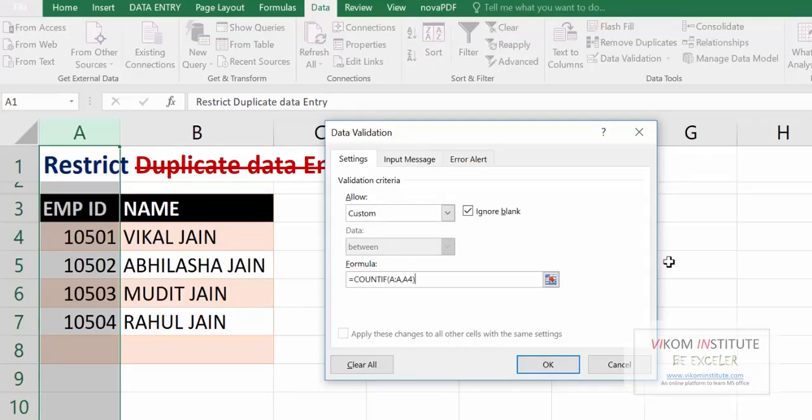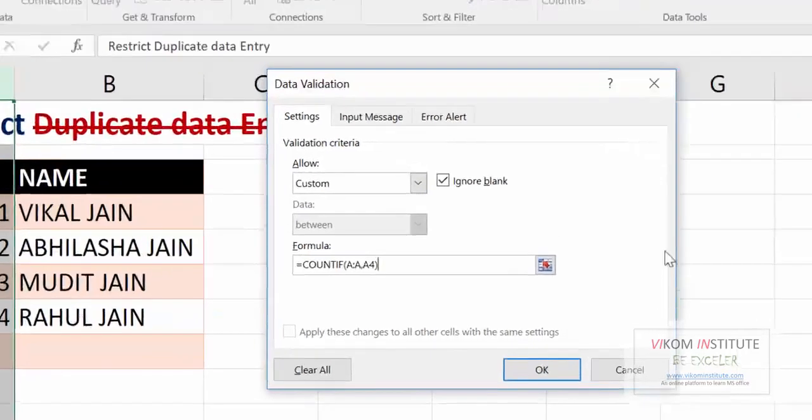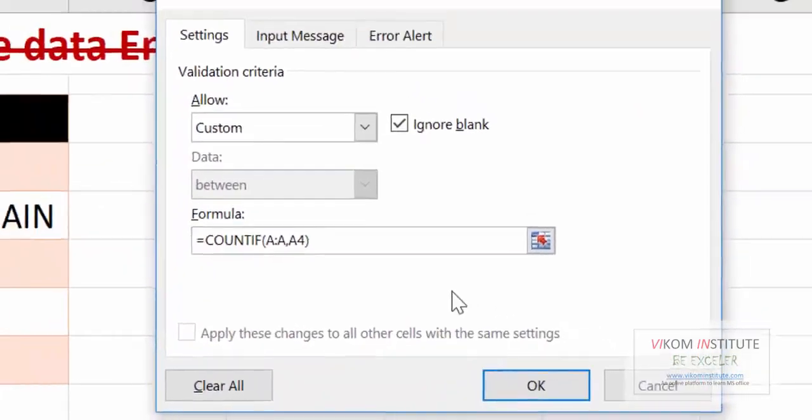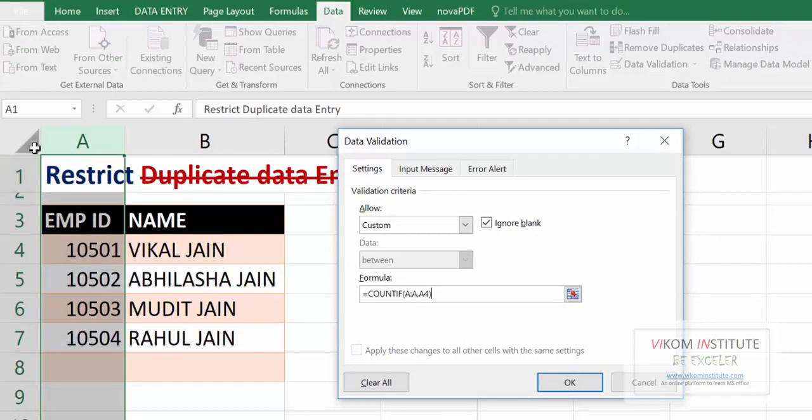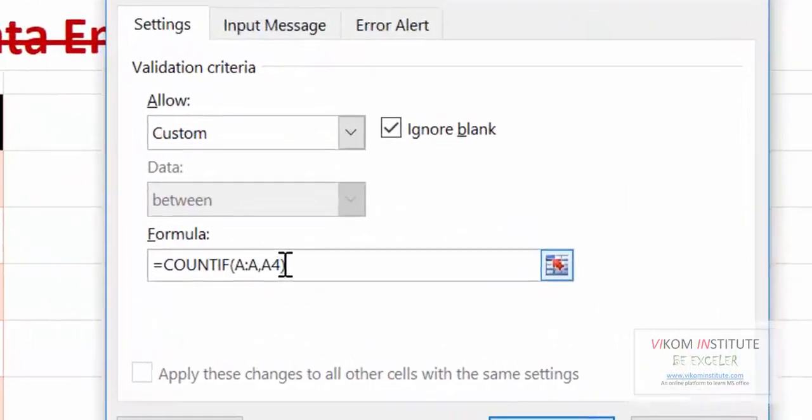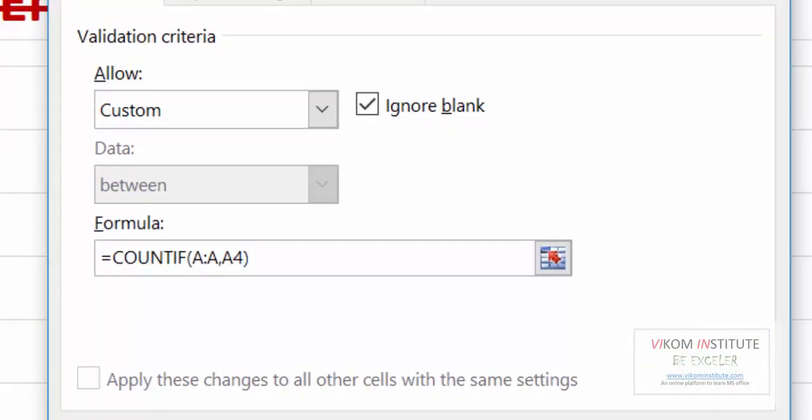But be careful - our cursor is on A1. See, A1 is highlighting. So our cursor is on A1, so we are going to replace A4 with A1.